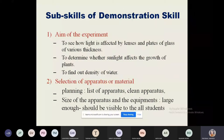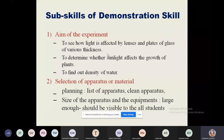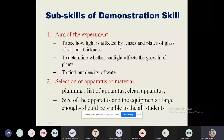The first subskill is the aim of the experiment. I have enlisted different aims — how you should write or tell students the aim of the particular experiment before actually performing it. The aim should be stated by the teacher before actual starting of the experiment, and it should be in a clear statement. Examples include: to see how light is affected by lenses and glass plates of various thickness; to determine whether sunlight affects plant growth; to find out the density of water.